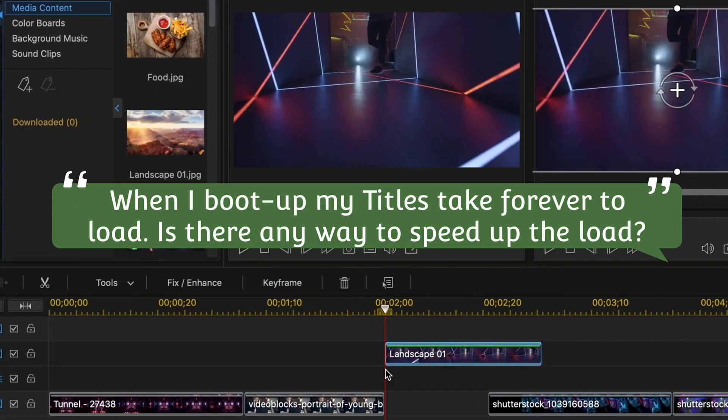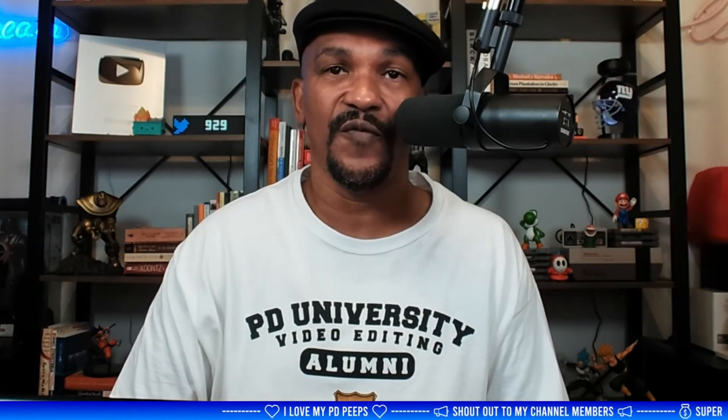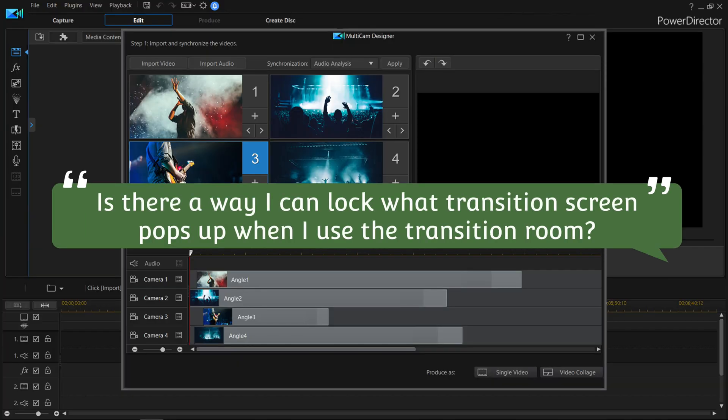Paul Feiger asks: when I boot up, my titles take forever to load — is there any way to speed that up? There's not a way to speed up the load that I'm aware of. The only thing that would speed it up is if you decide to remove some of the titles.